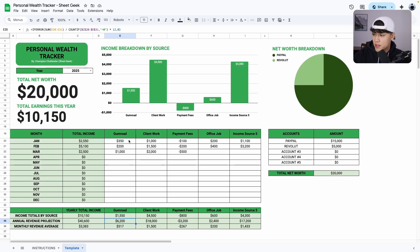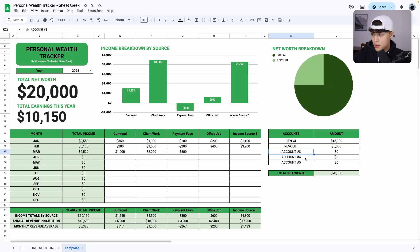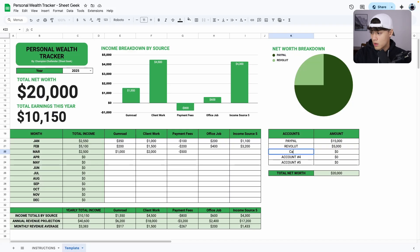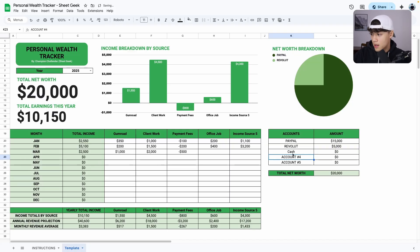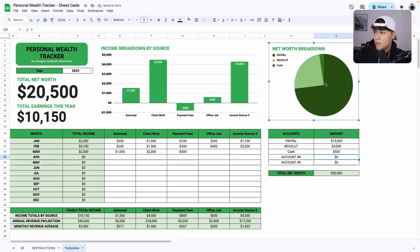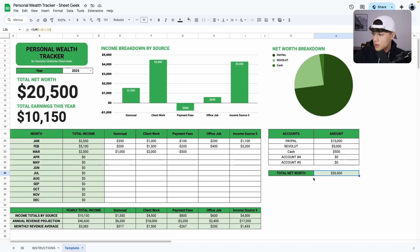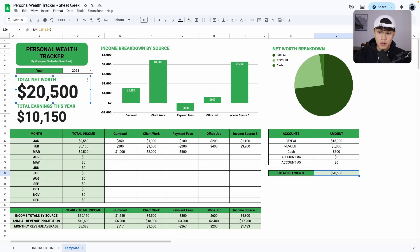So that's pretty self-explanatory. Over here, we have our net worth breakdown where you can put in all your bank accounts, your cash reserves. So let's say if I have another account, or it could just be my cash as well. It doesn't have to be an account. And let's say I have $500 in cash. You can add that here, and then you can see the breakdown of how much money you have in total. So as you can see here, my total net worth is $20,500, as well as it's also shown here.